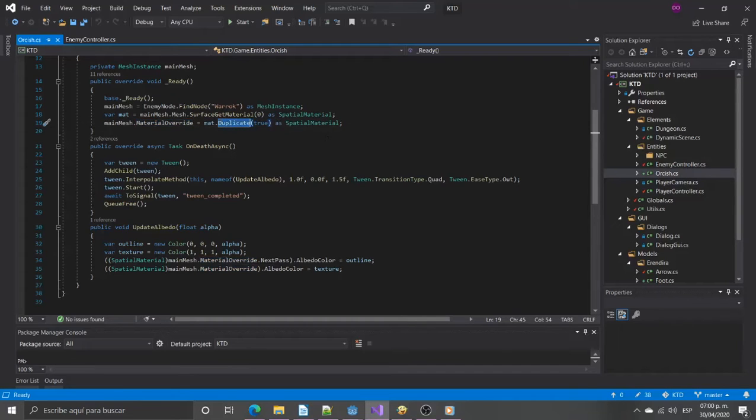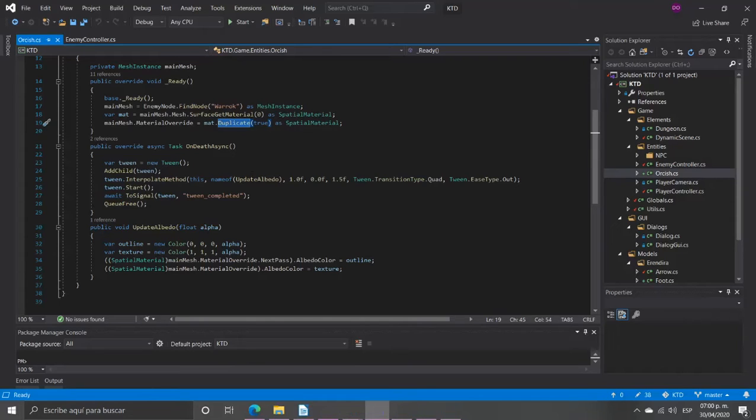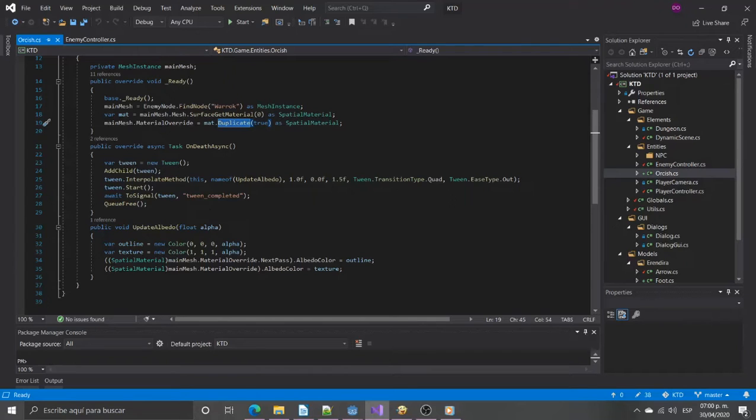Now when the death function is called we will create a tween to interpolate the transparency from 0 to 1. This function will set the albedo color in the main material and the outline.